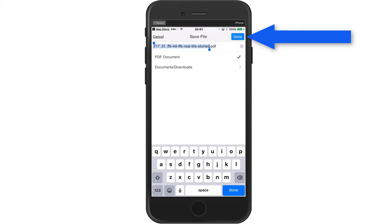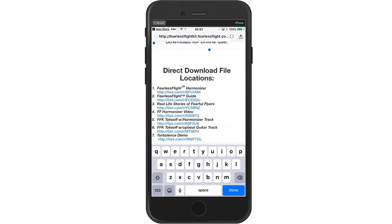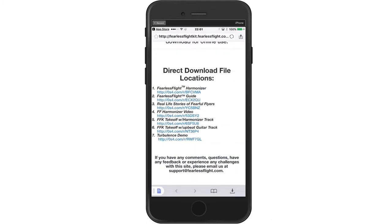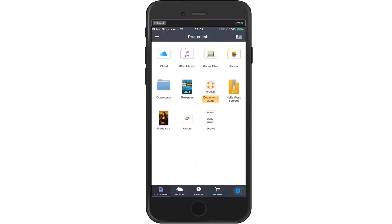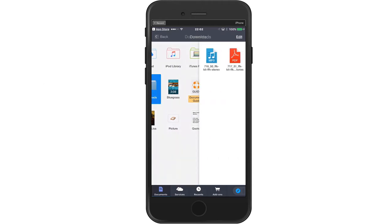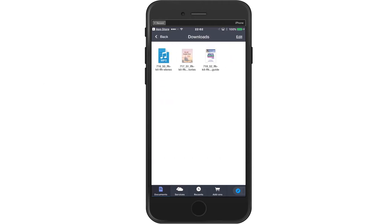Now it's downloading the Harmonizer video. If you want to check on the status of these, down in the lower left hand corner, go to the Documents 5 homepage. Now I'm going to select downloads. And now you can see we've downloaded three of the components. The first one is the Fearless Flight Harmonizer, the second one is the real life stories, and the third one is the Fearless Flight Guide.